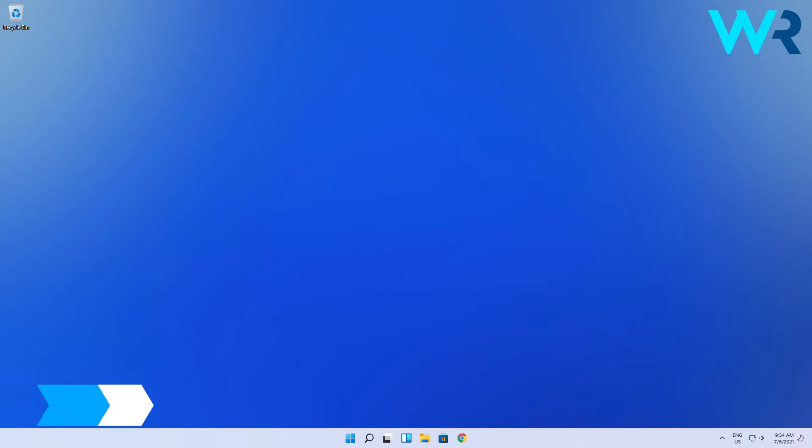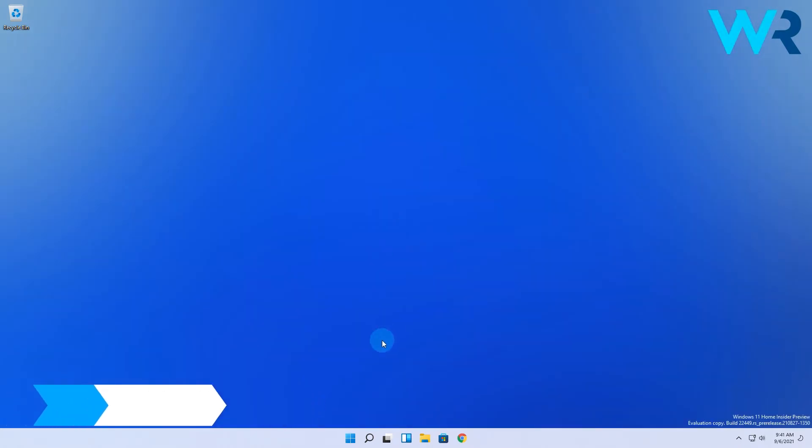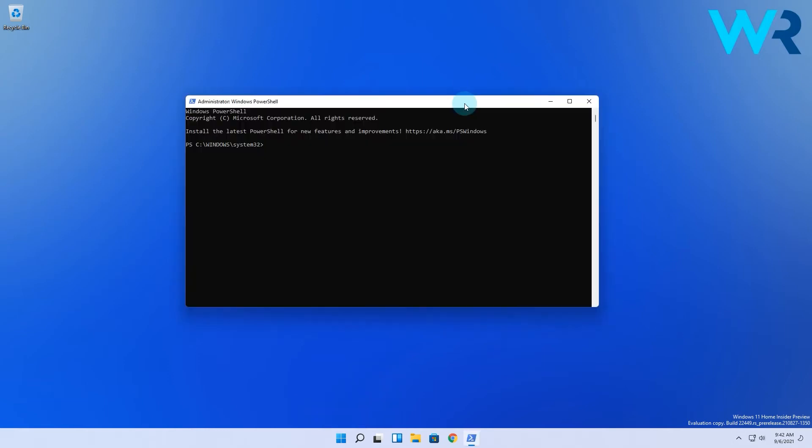Another useful solution is using the Windows Terminal. Simply right-click the Windows button then select Windows Terminal as administrator. Then in the following window simply type the following command.